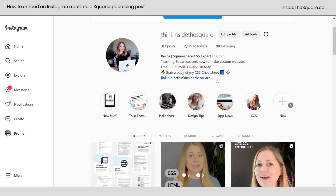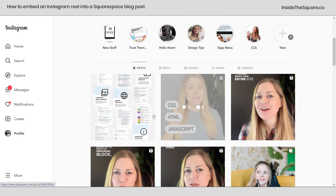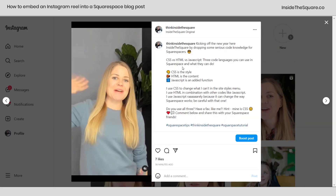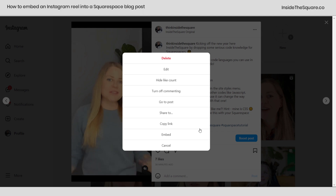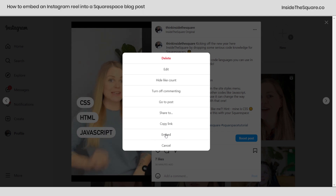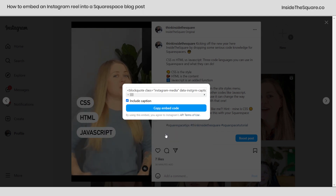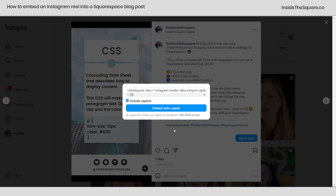Here in Instagram, I've logged in. I'm going to click on the reel that I want to add and I'll click these three dots right here. Our second to last option just before cancel is embed. I want to click on that and copy the embed code.